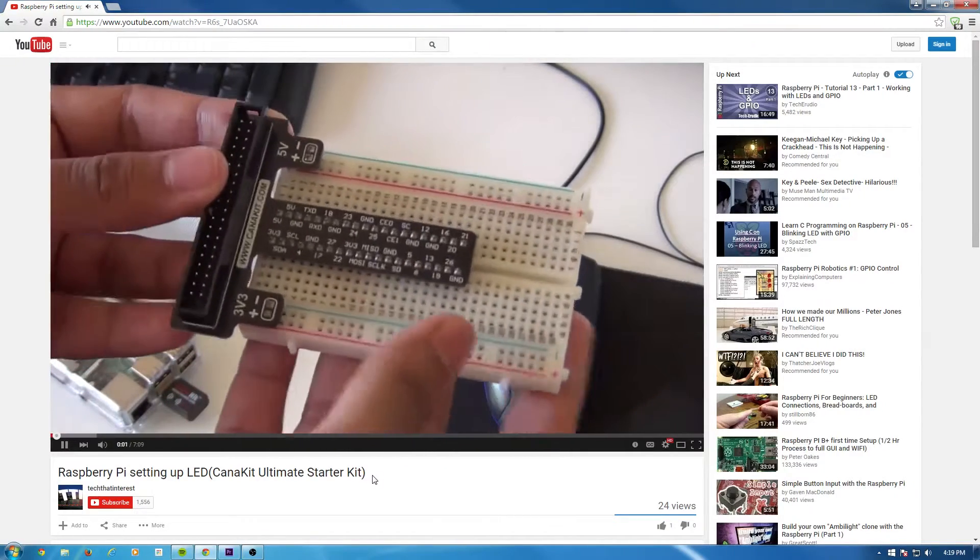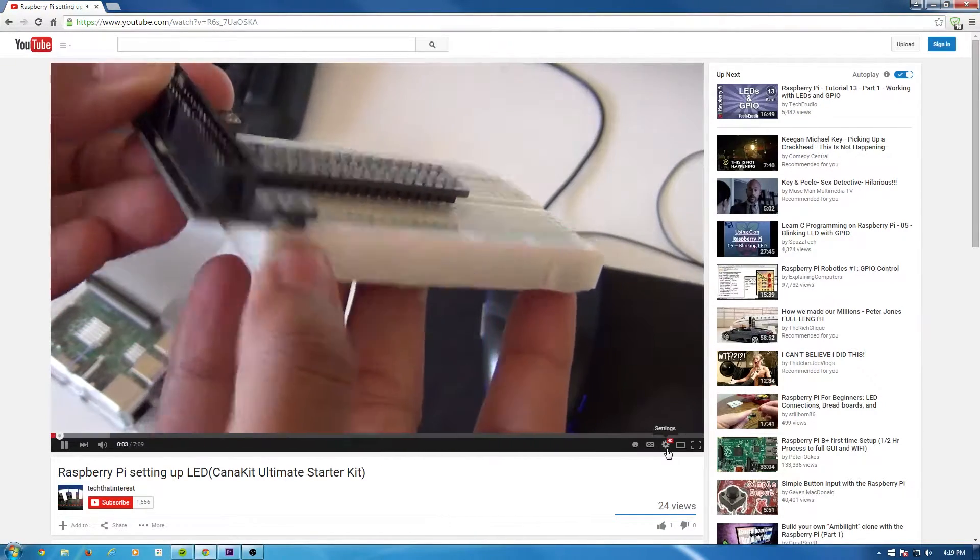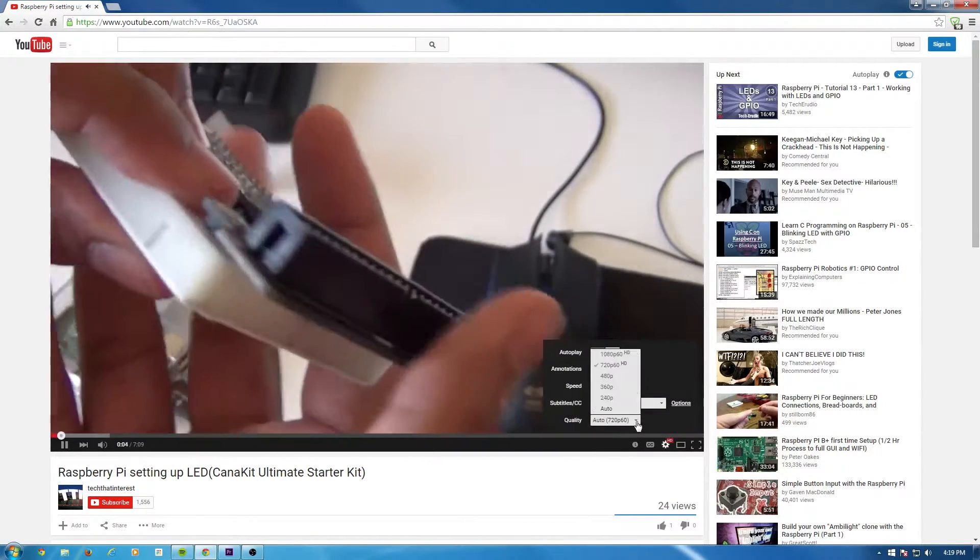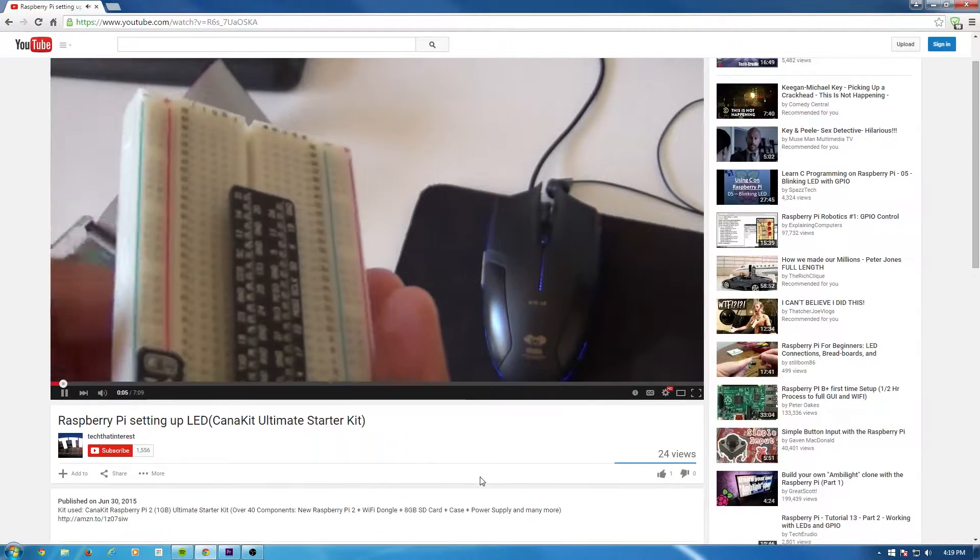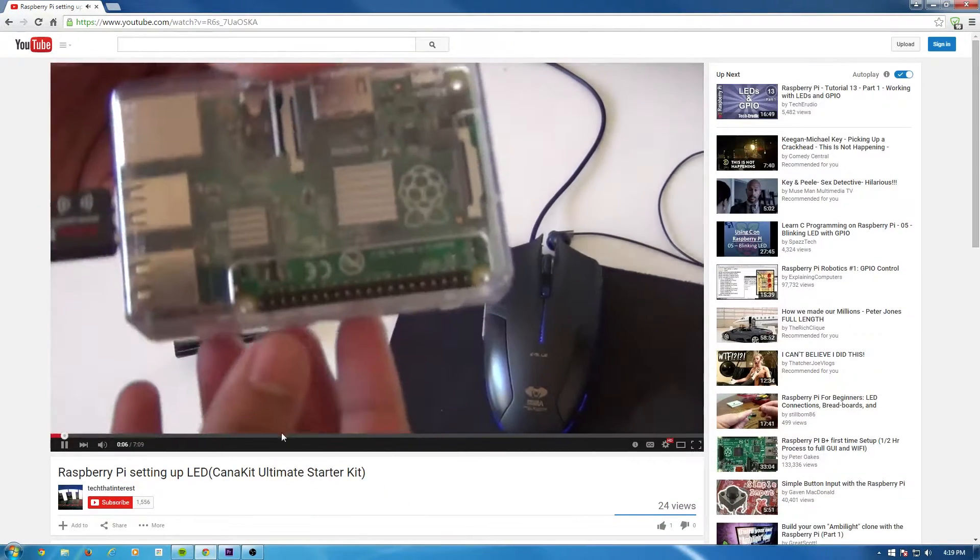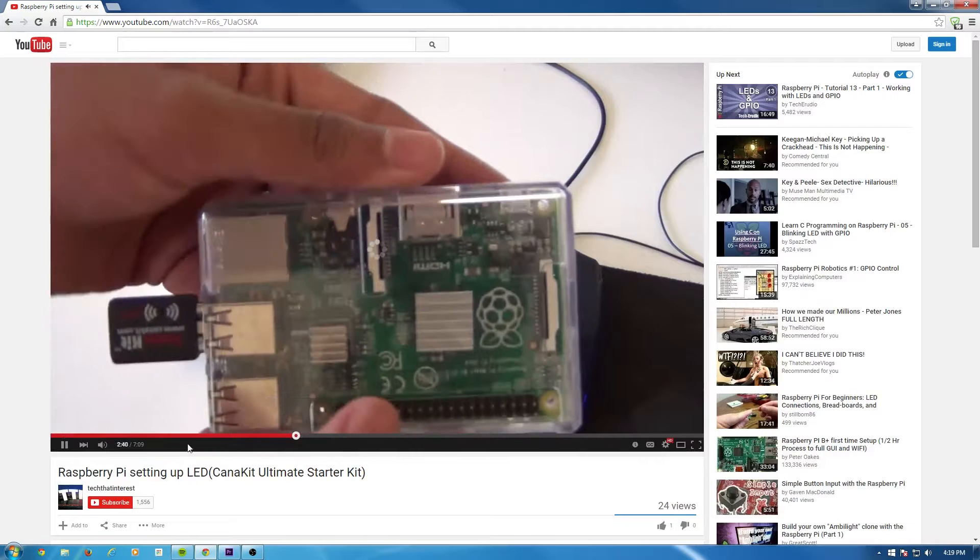Before watching this video, I would highly recommend watching my previous video where I show how to set up LED with the Raspberry Pi Kit. And this is a follow-up to that video.